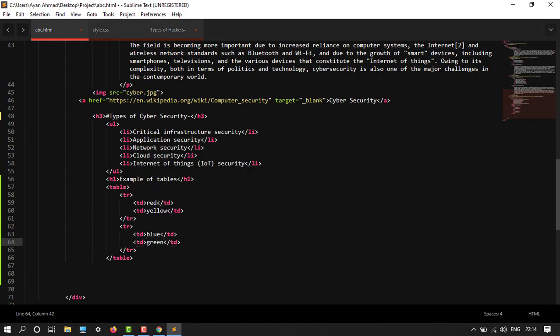So red, yellow, lime, line, and then in the next line blue and green. So let's see how it looks.